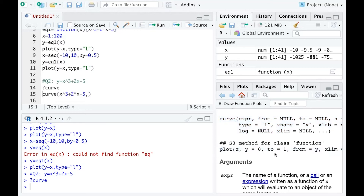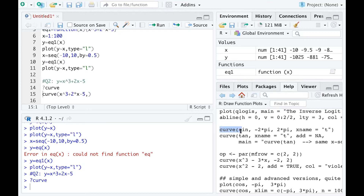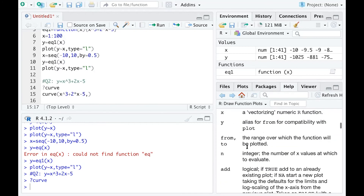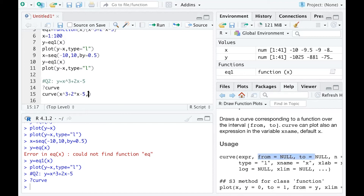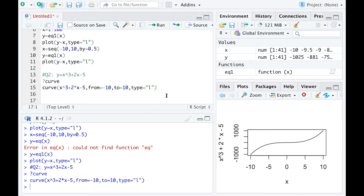There are more examples at the bottom showing where you can use the curve function. The key parameters to assign are 'from' and 'to', so I use from equals negative 10, to equals 10, and type equals 'l'. This gives a similar curve to what we got with the plot function. The curve function is more helpful for drawing function curves, especially when you have a more complicated function.